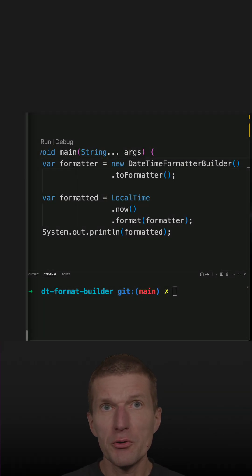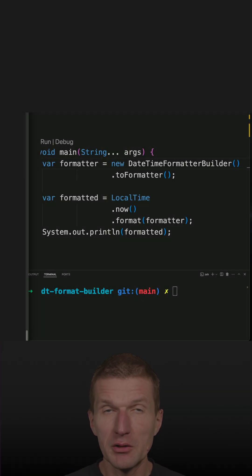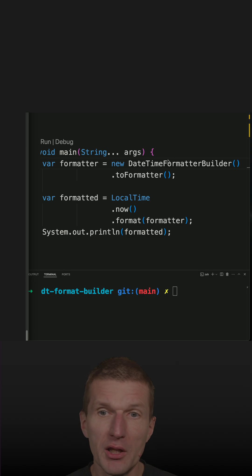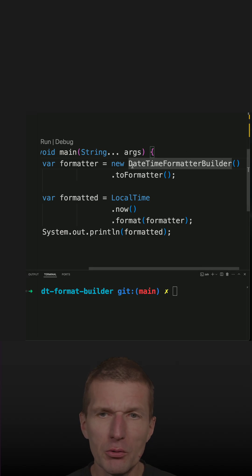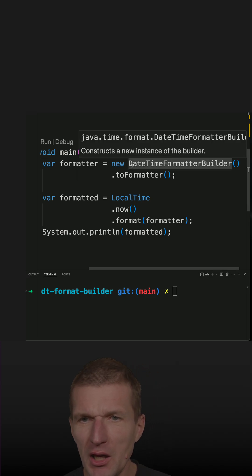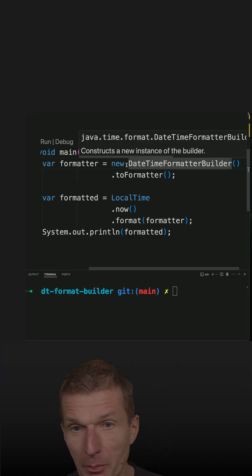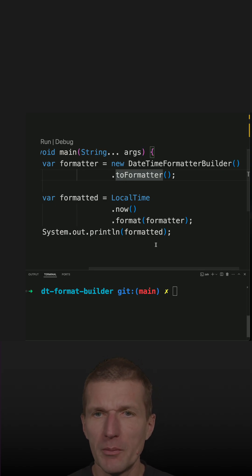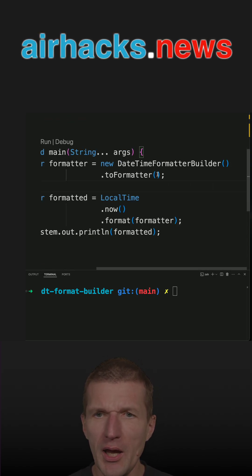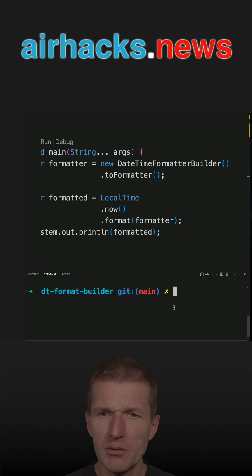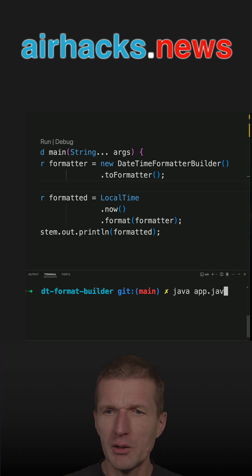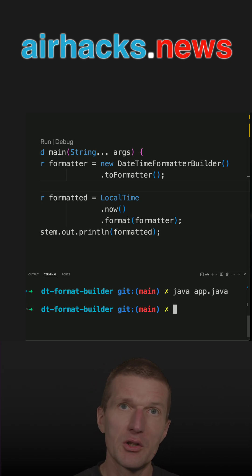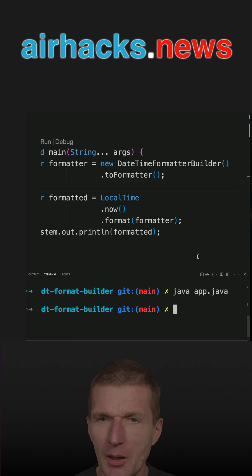In the previous shorts I used a pattern to format a date time, but what I can also do is use a class with the short name DateTimeFormatterBuilder to create the formatter. Let's try with an empty formatter — if I try to format a date with an empty formatter, it's just empty, nothing happens.